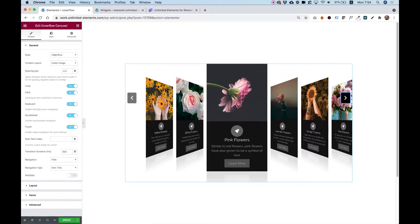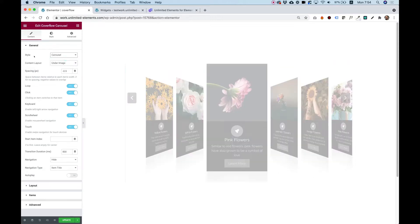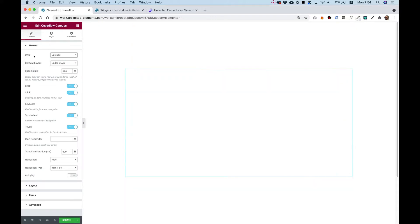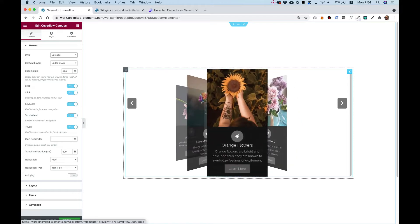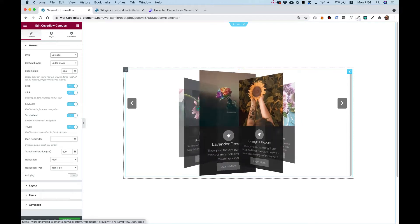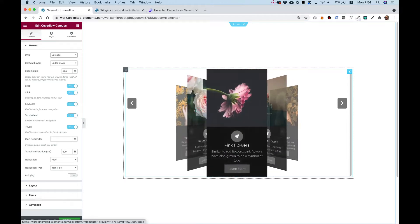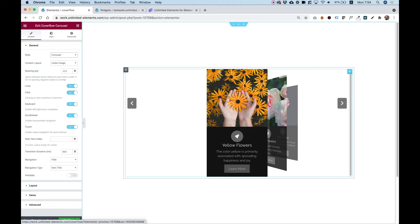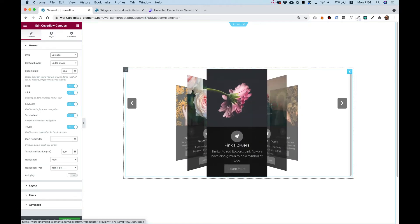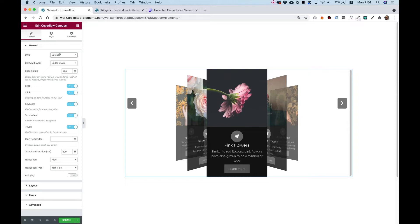The first setting is for style. We can change the style — for example from CoverFlow to Carousel. You can see it's also a CoverFlow carousel but with a different skin and it acts a little bit differently. You can play around with these: the Carousel skin doesn't have a reflection, while the CoverFlow one does, so you can play with those.